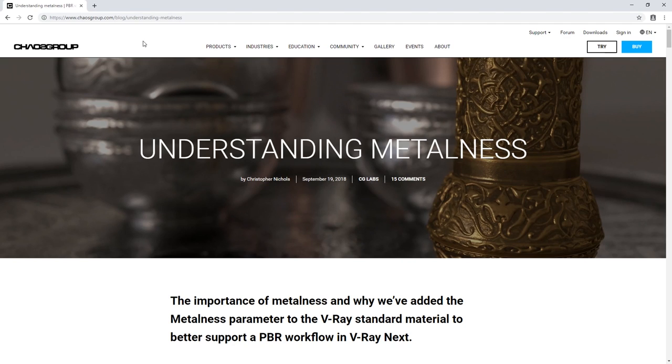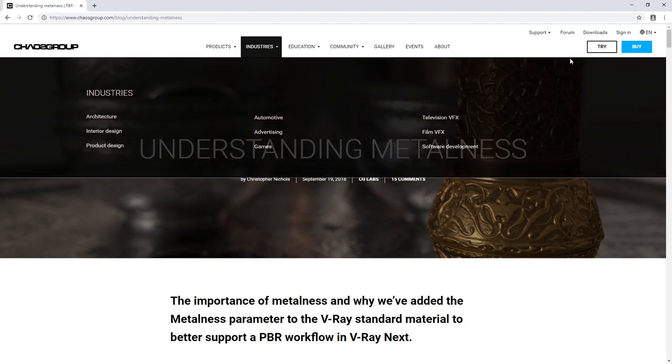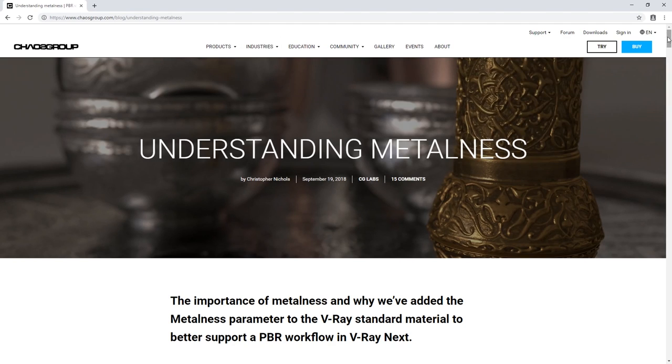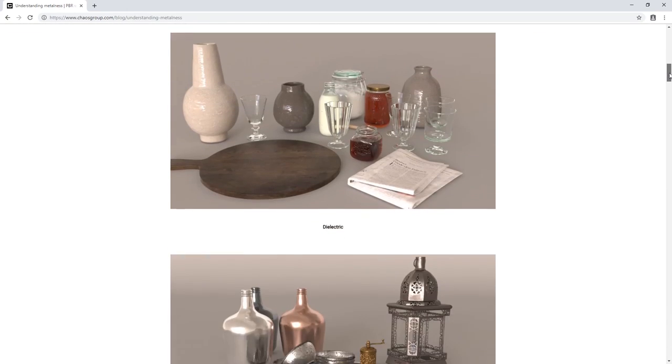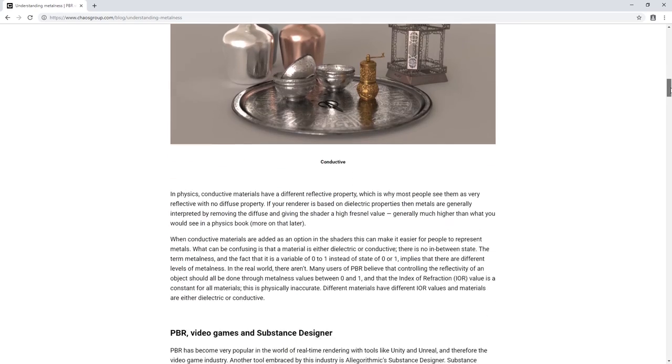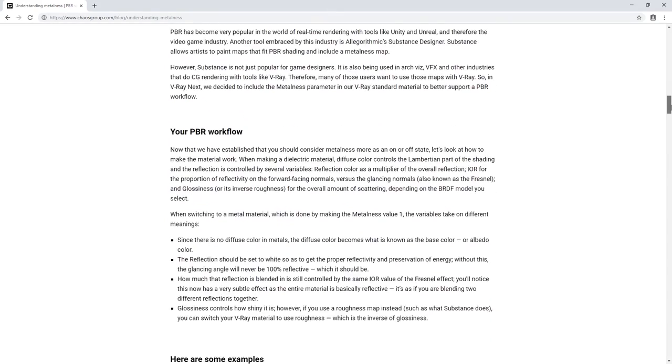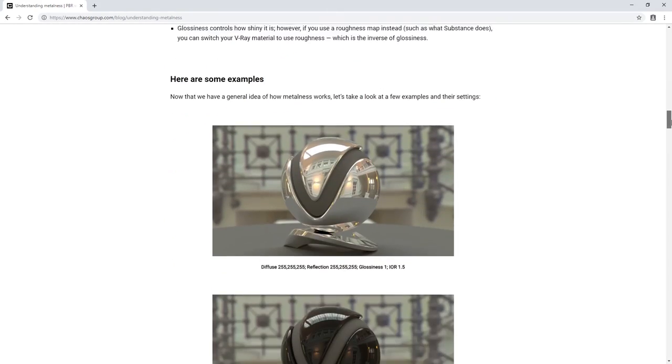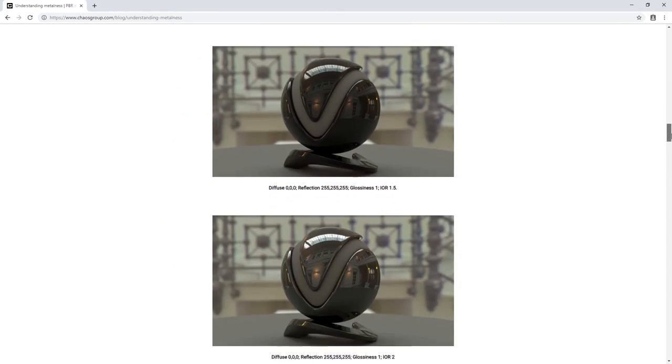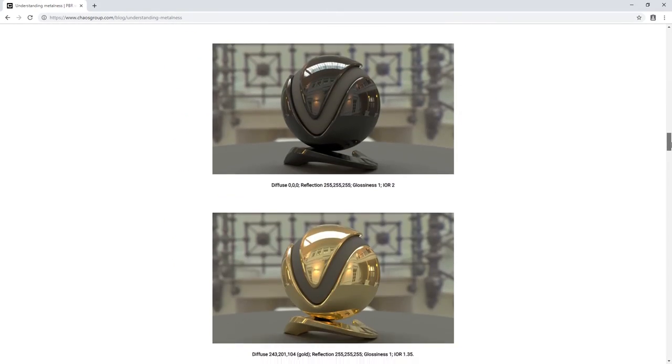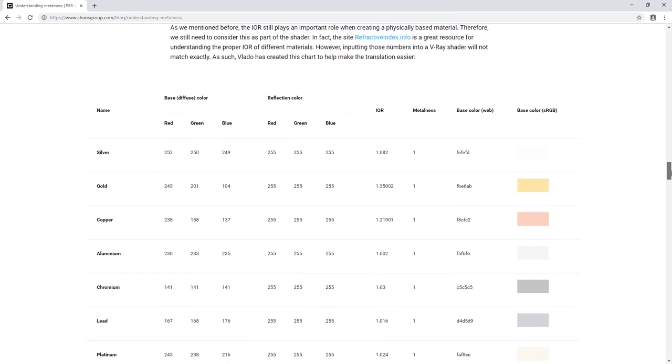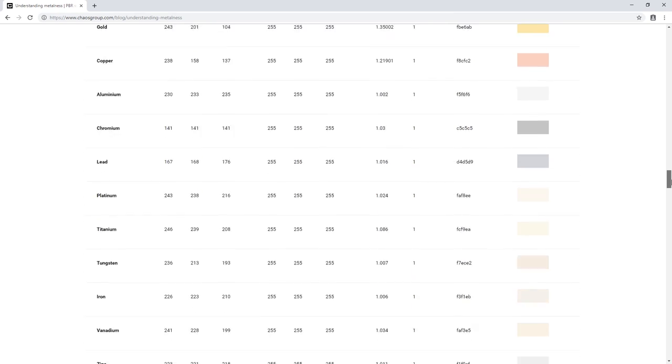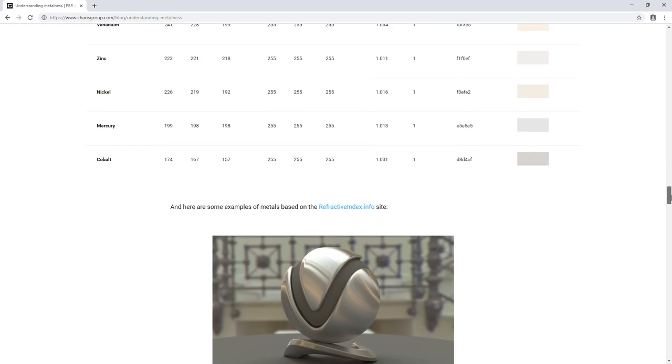For more detailed information on the metalness PBR workflow, you can check out our Understanding Metalness post on our blog page, which explores this topic in depth. Not only does it offer a comprehensive overview of working with PBR textures and how to implement them in your workflow.